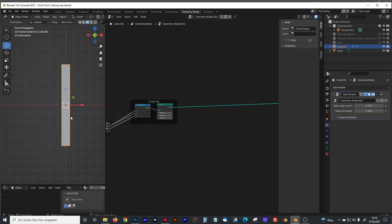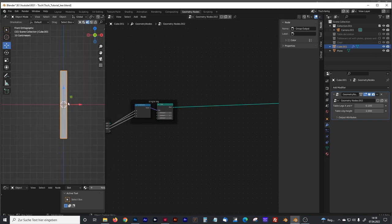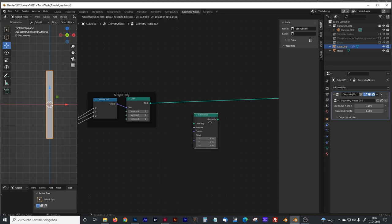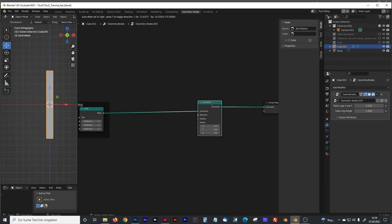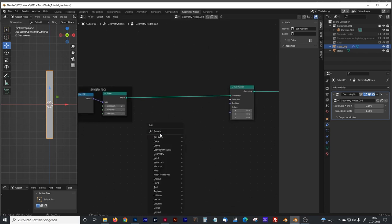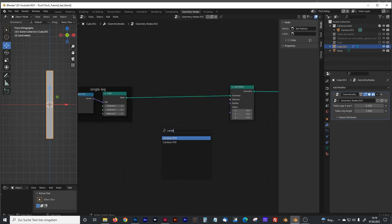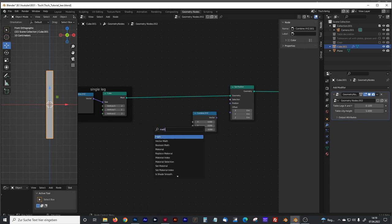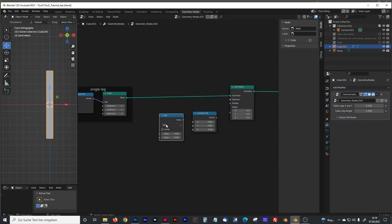Now we have to connect the Z channel to control the height. We rename that 'table leg height'. We make a group around that — hit Ctrl+J — and rename it 'single leg'. That single leg will be our base for all the other four legs. Now we have the problem that it's not grounded to the zero Z level. To fix that we will need a Set Position node, a Combine XYZ node, and a math node set to Divide.